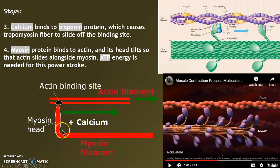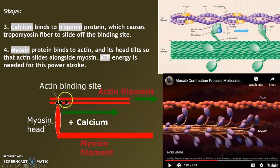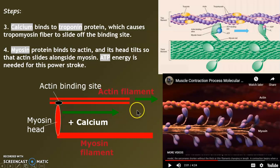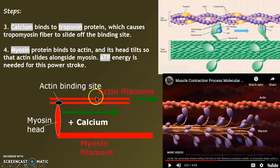I drew it because sometimes you have to draw these things to really understand them. There's a myosin with the head, and the actin with the binding site. When calcium binds to troponin, the site becomes available, and this head is going to push the actin past the myosin filament.